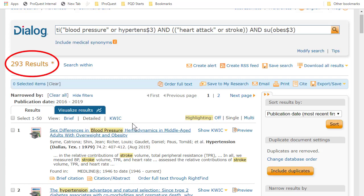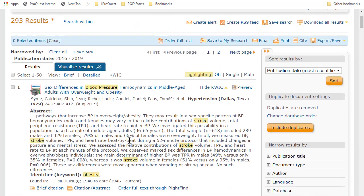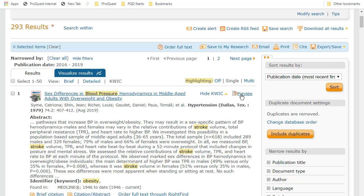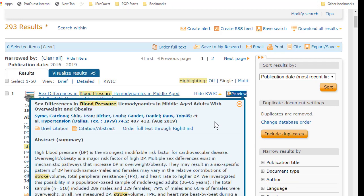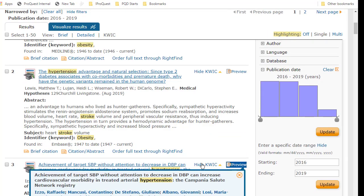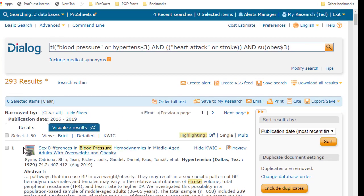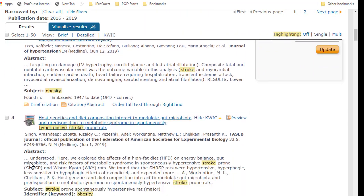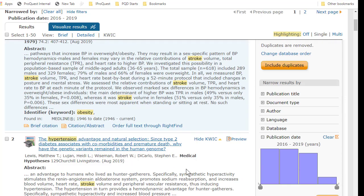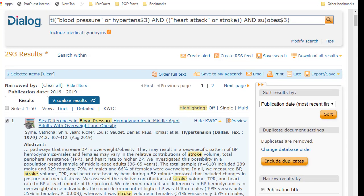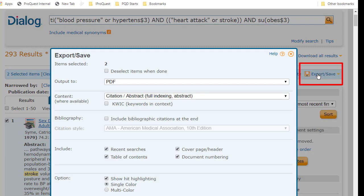Now to help me decide what to download, I might look at these results in Quick or Keywords in Context view to see how my search terms are used. I can also hover over Preview to see more about the records. Then maybe I decide that these two look good, so I check them off, then go over here to Export Save and click to bring up this blue box, which has two drop-downs.